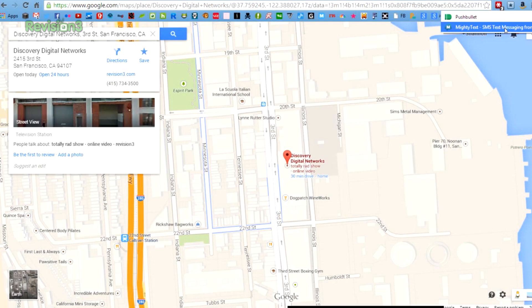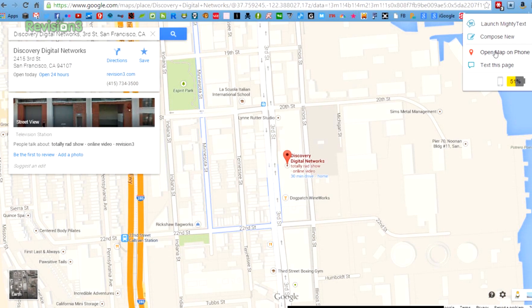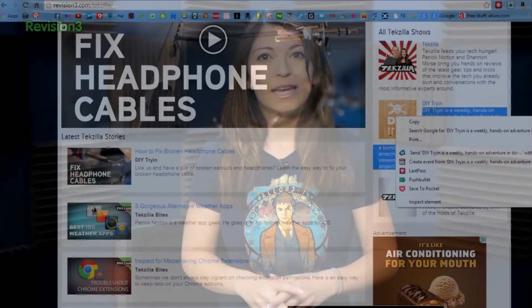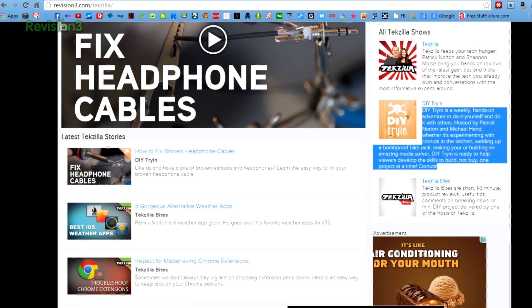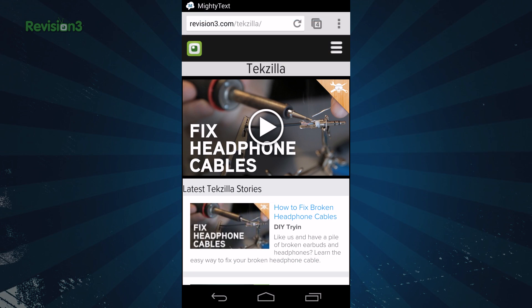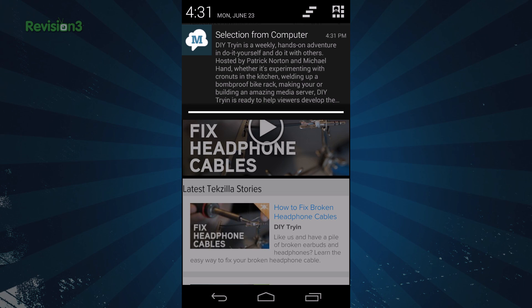MightyText has also included some handy new features in its Chrome extension. If you're checking out a Google map that you want to open up on your phone, simply click 'open map on phone' and it'll open up on your phone — your phone will need to be unlocked for this feature. The same can be done for regular websites, and you can also copy text or images from your computer to your phone. It'll show up in your settings dropdown and then you can select copy from there.